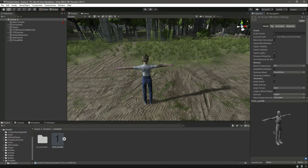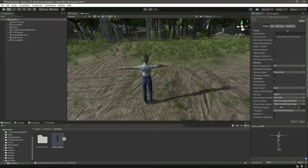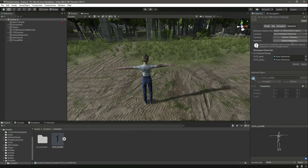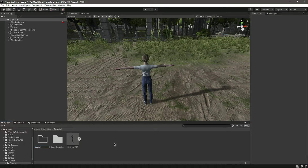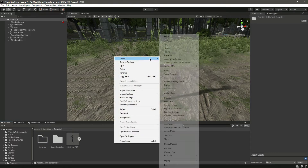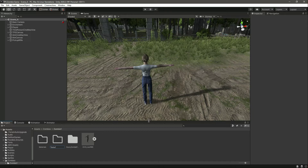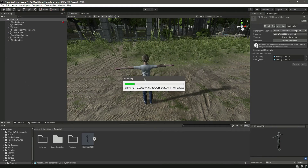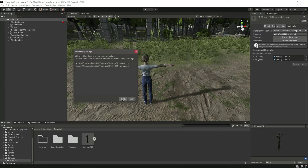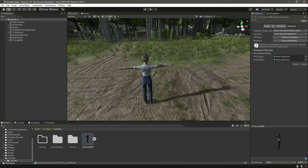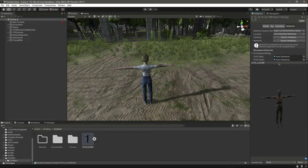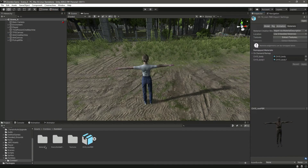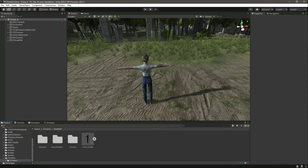The zombie has no textures or materials yet. Click on Materials and we need to extract both. First, create a Materials folder and a Textures folder. Click on the model, extract the textures into the Textures folder — make sure you extract textures first, or the character will look funky with missing textures. Click 'Fix Now' if prompted. Then extract materials into the Materials folder. Now the zombie character is ready.